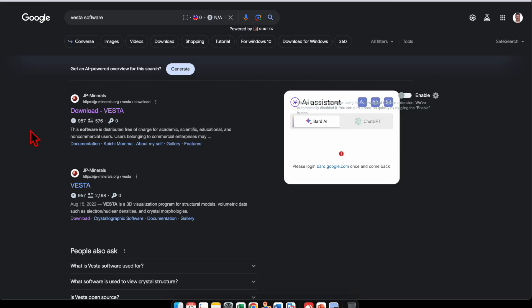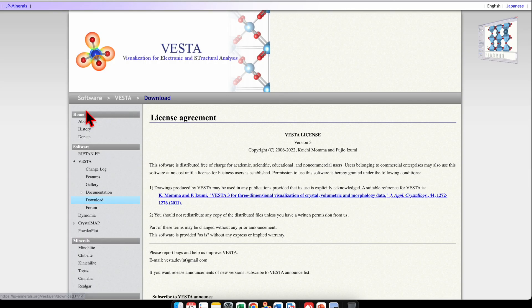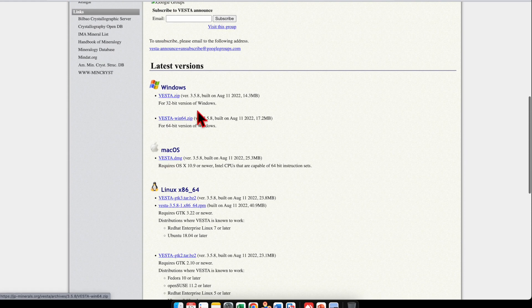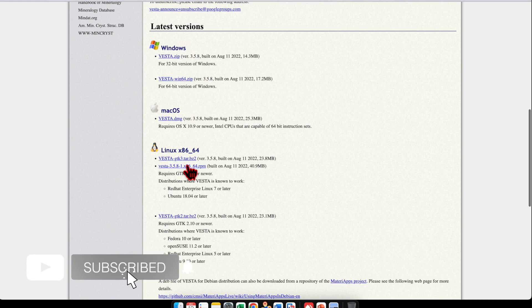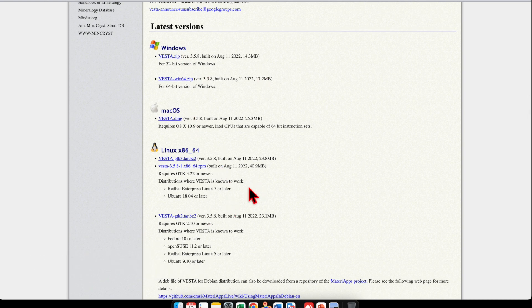Next, if you don't have VESTA software, go ahead and type 'VESTA software' in Google and click on the link. It is a free software — you can download it for Windows, Mac, or Linux.